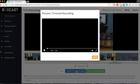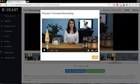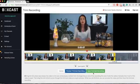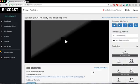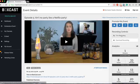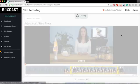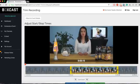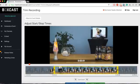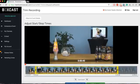Press the blue button to preview your trimmed video. If you're happy with what you see, save the trimmed recording. Keep in mind that trimming is non-destructive, so you can always go back and trim the video to a different start and stop time. Thanks for watching!